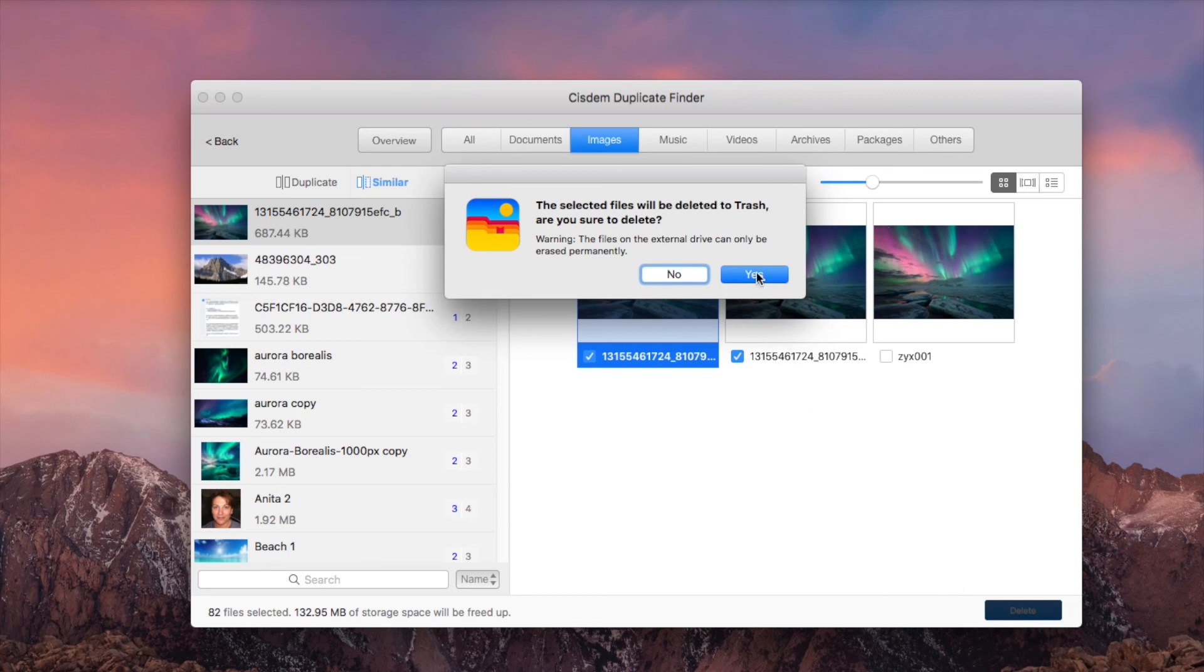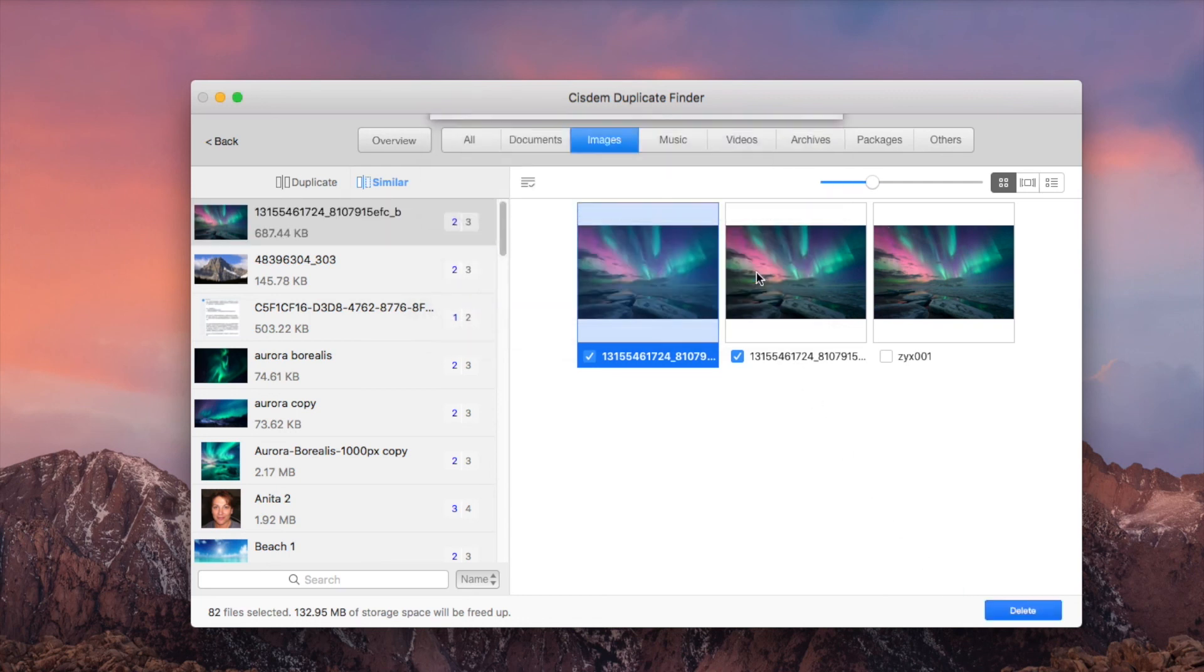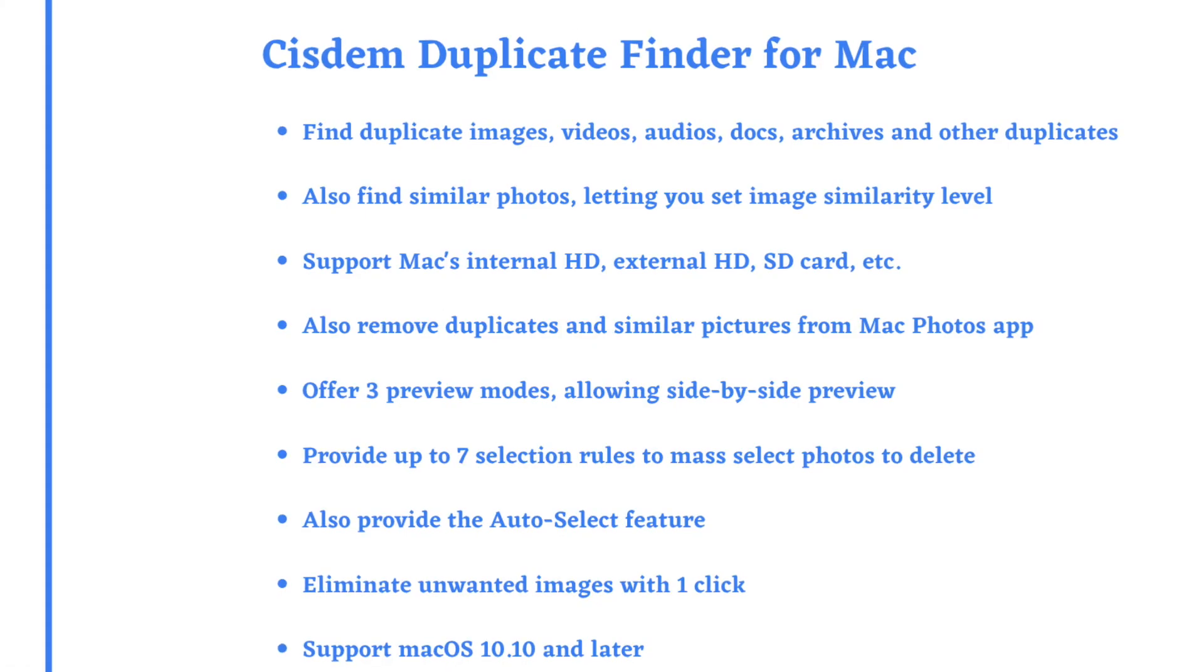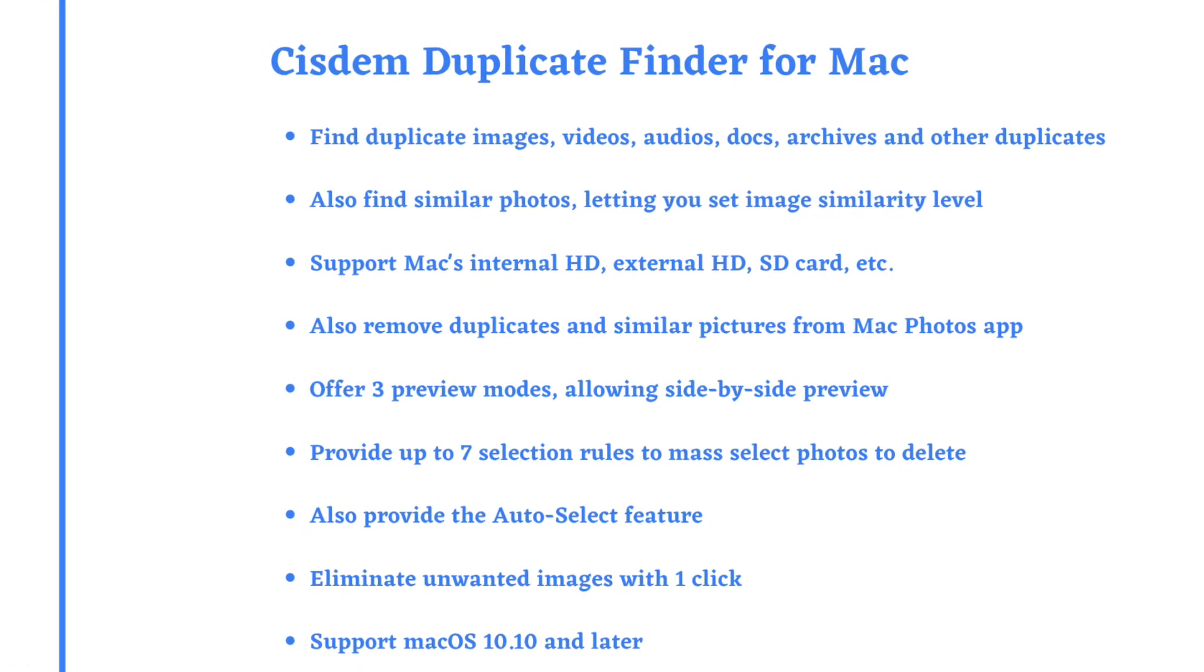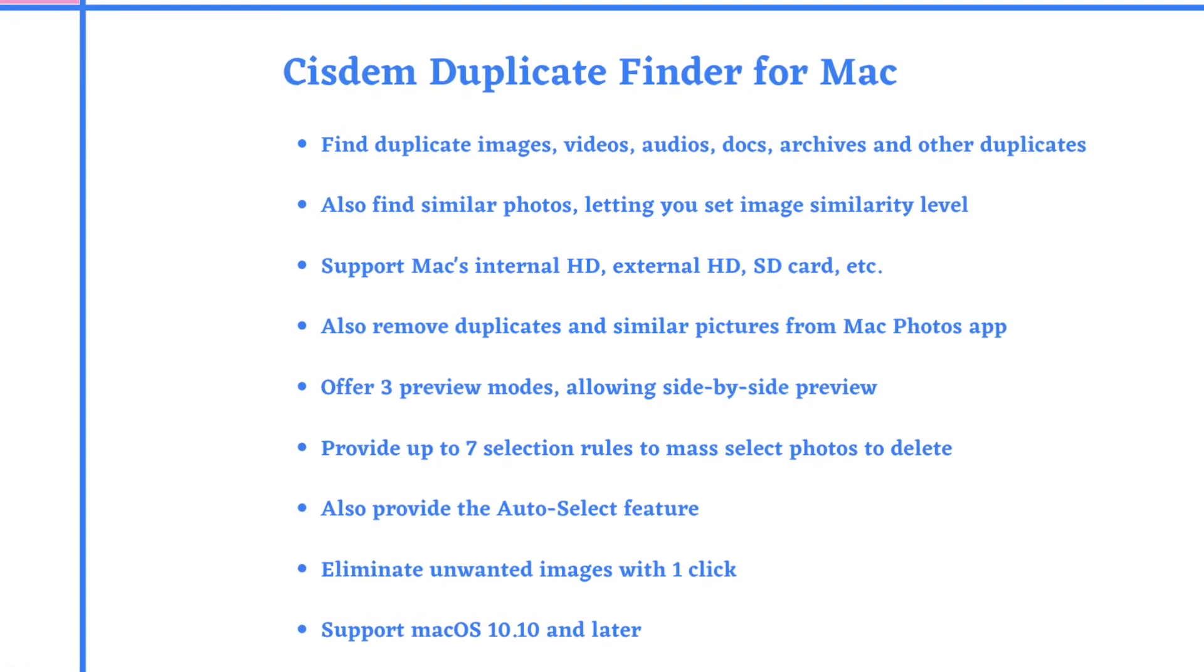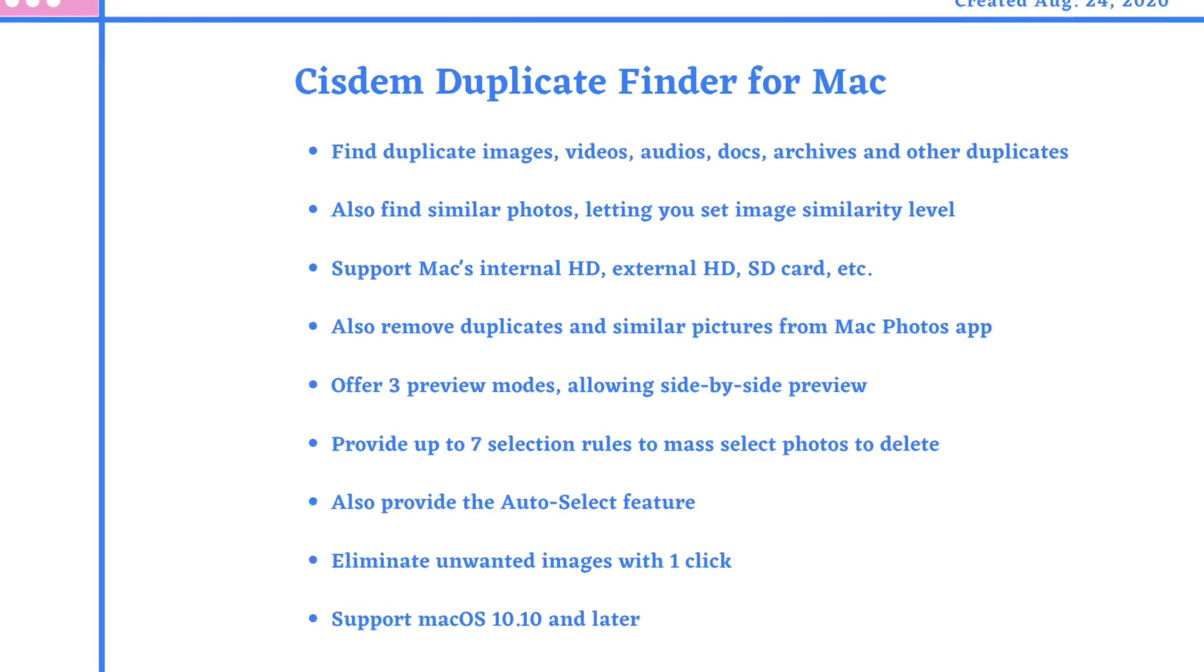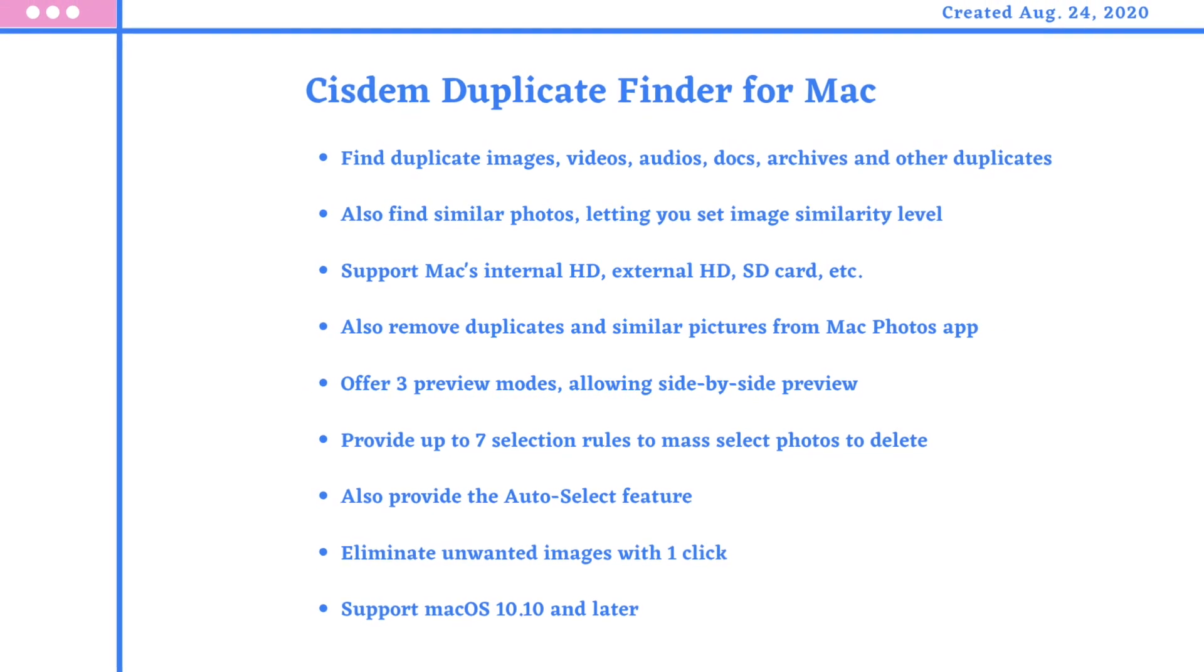System Duplicate Finder for Mac is easy to use and powerful. You can find the free trial download link in the description section below.